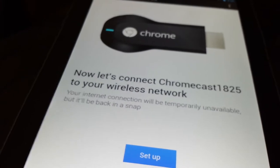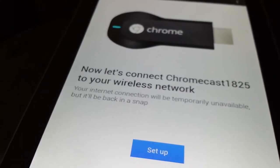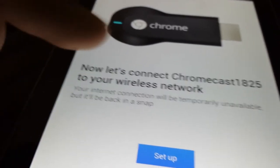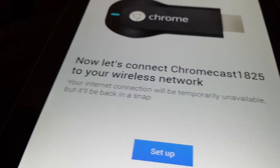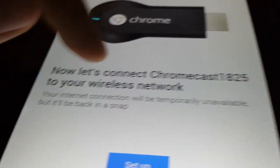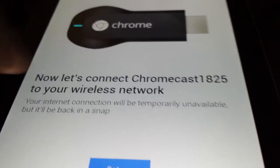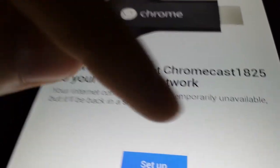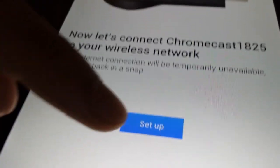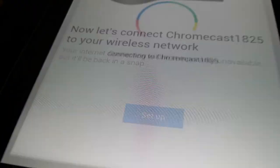Now let's connect the Chromecast 8, you know, the number to your wireless network. And then your internet connection will be temporarily unavailable, but it will be back up in a snap. So you click set it up.